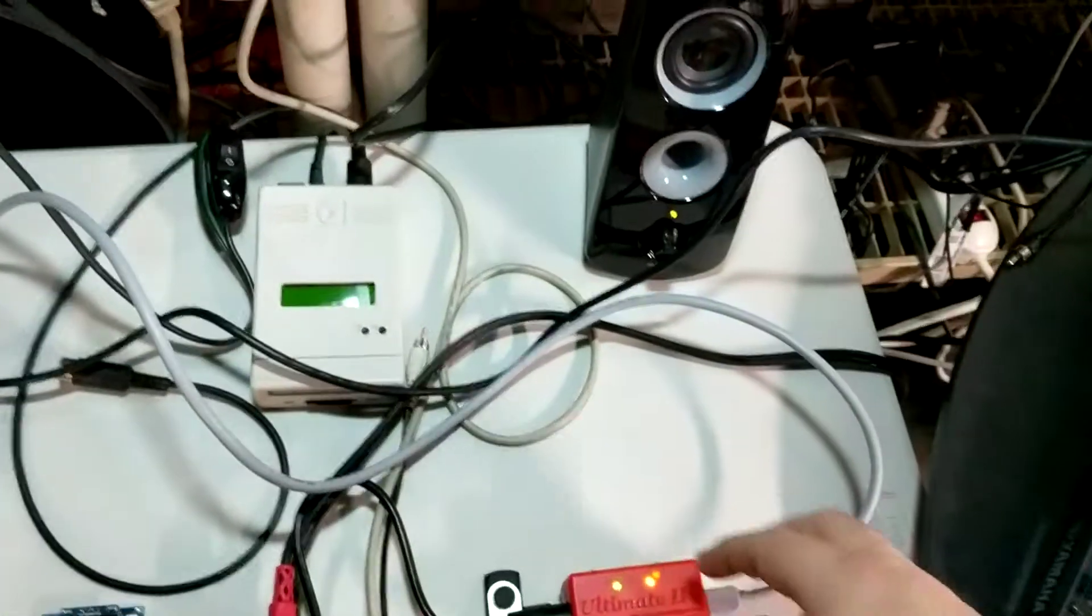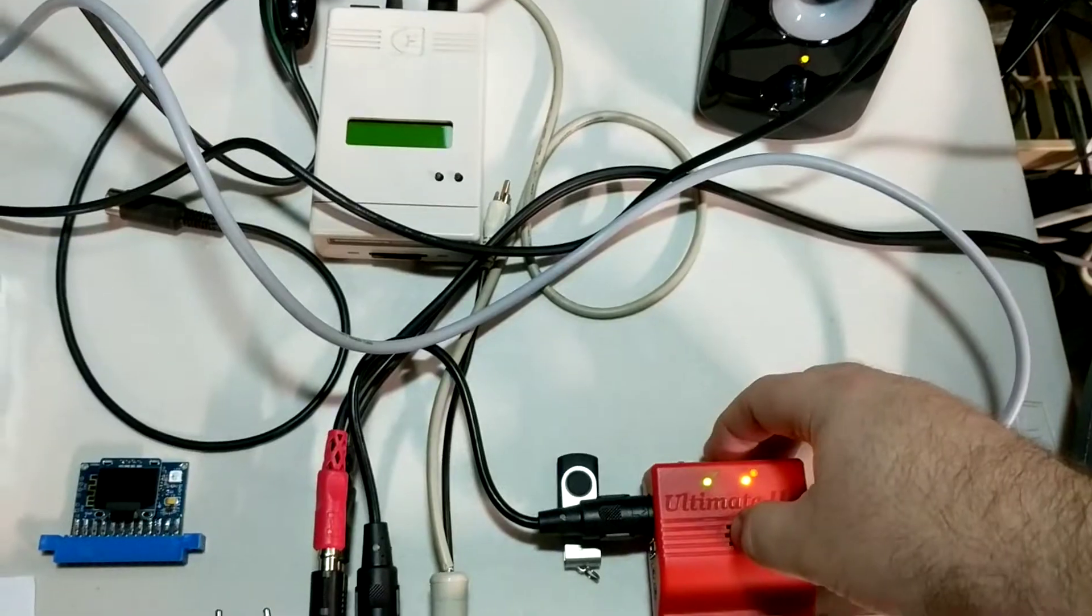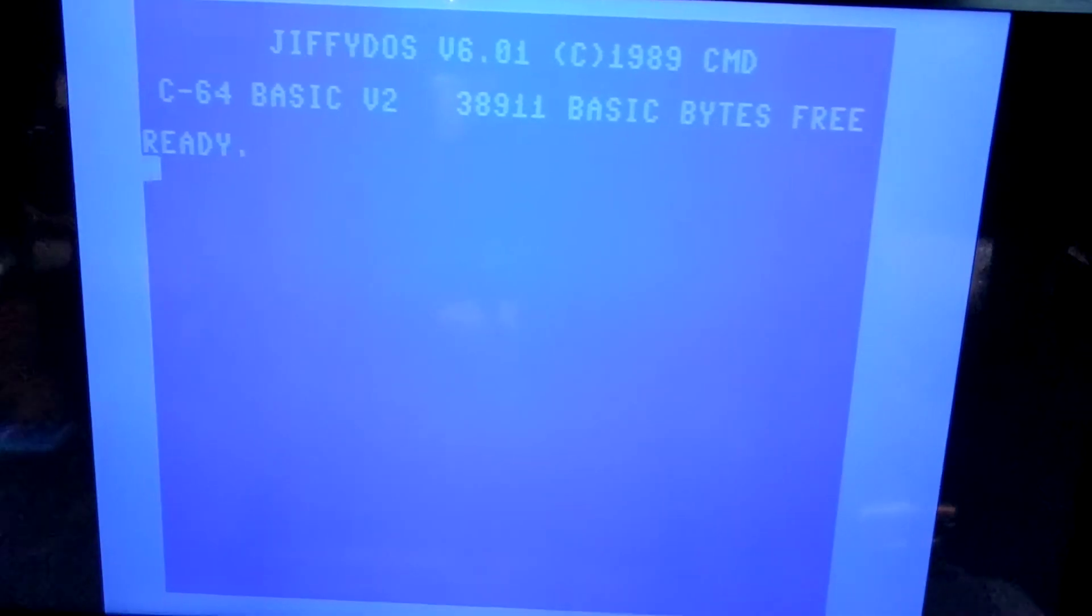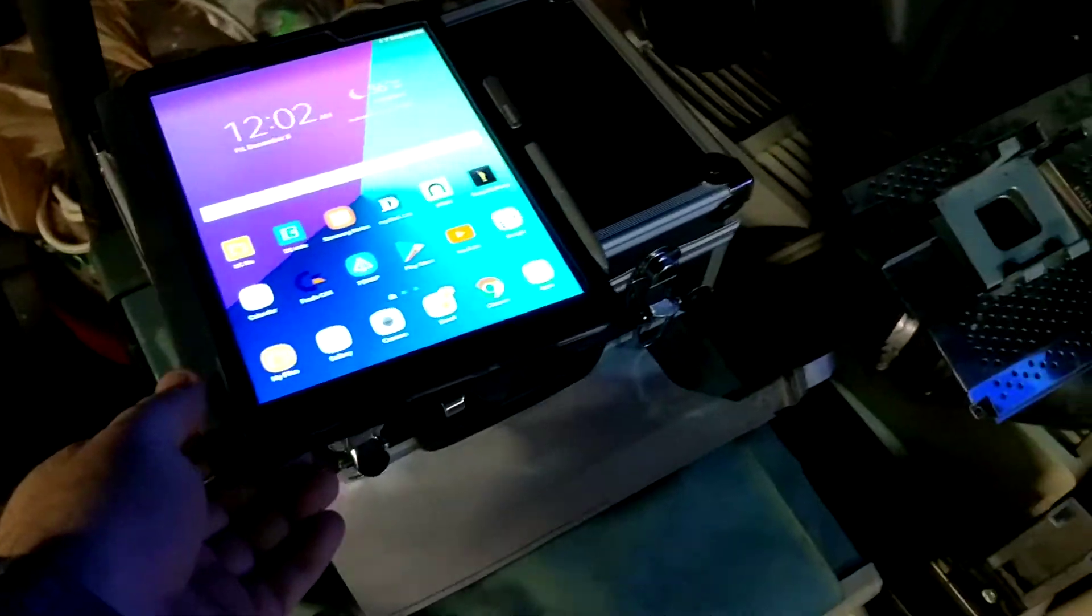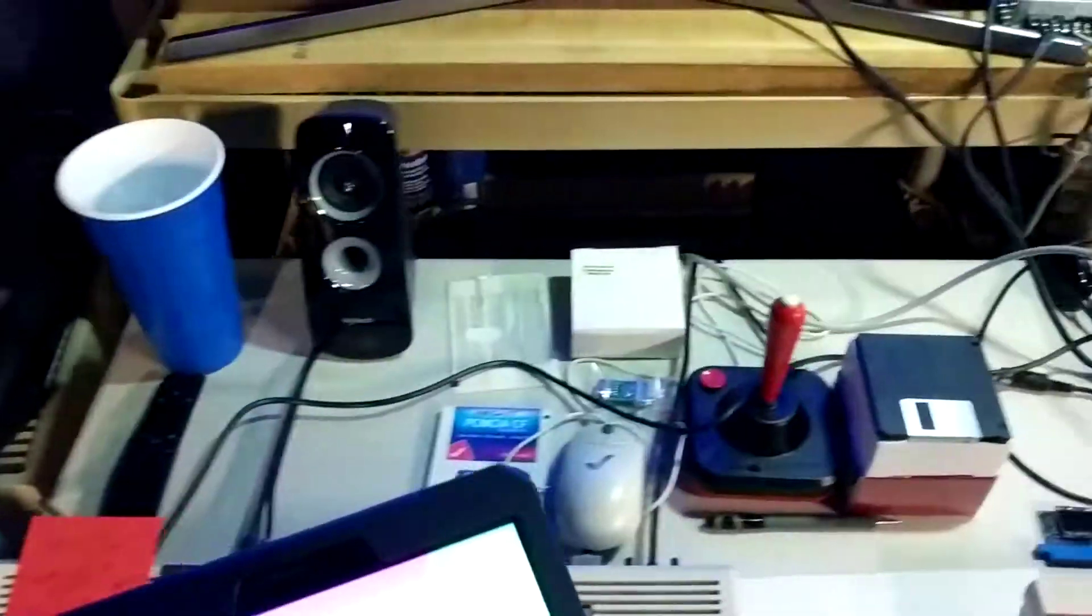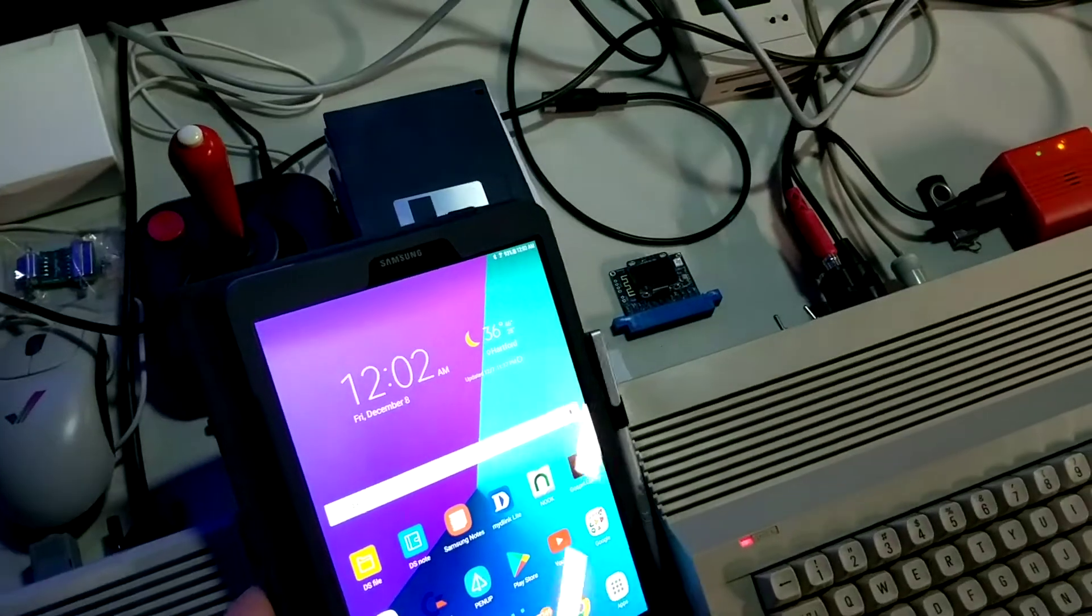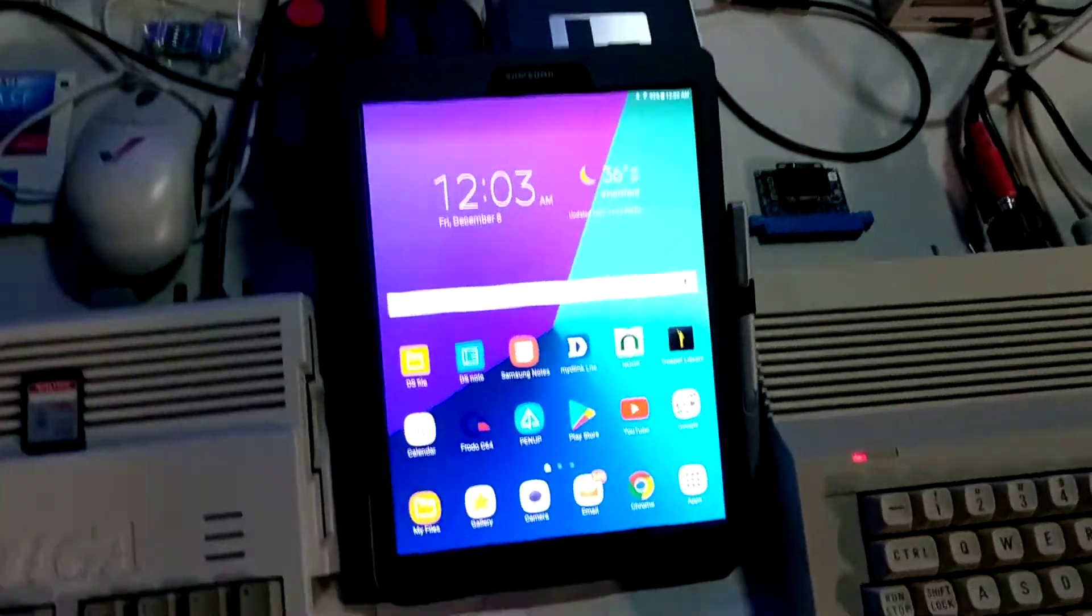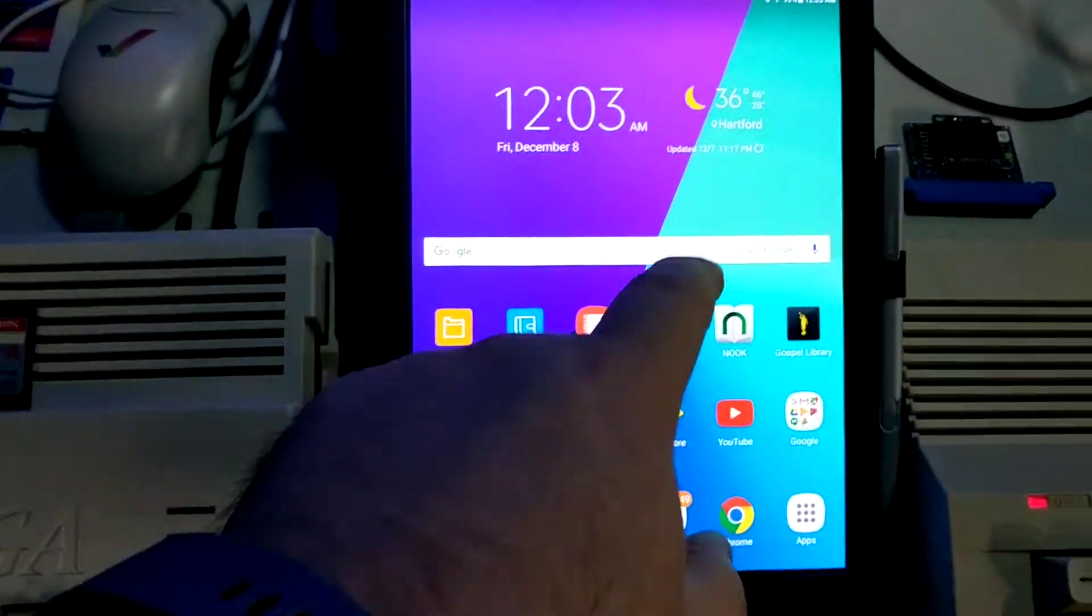And over here, let's grab my tablet. Yeah, let's put this down right here. All right, let's go.